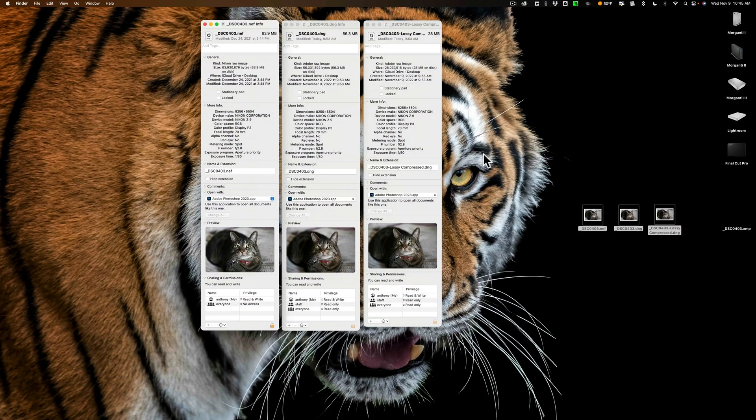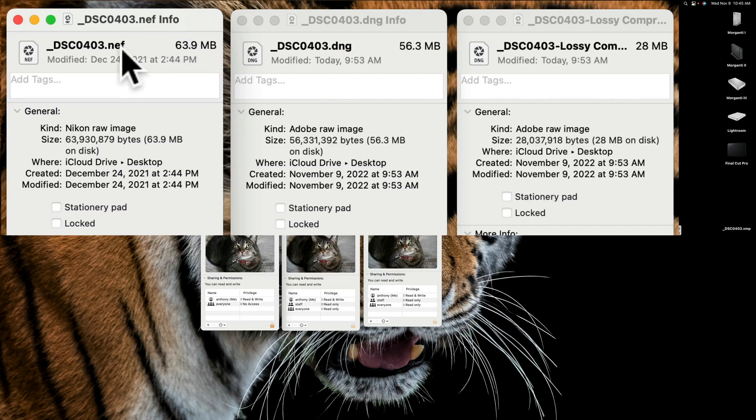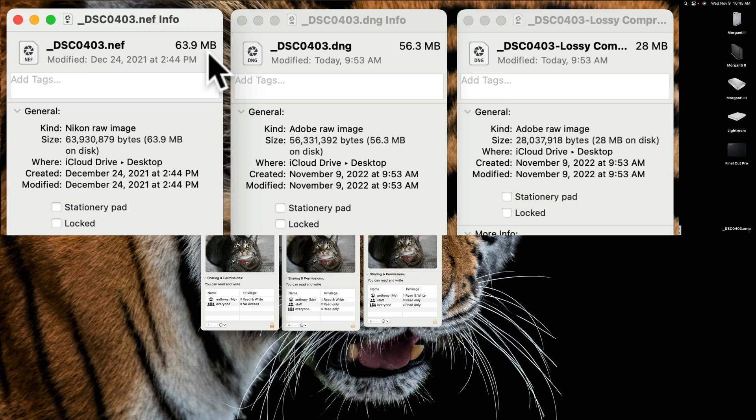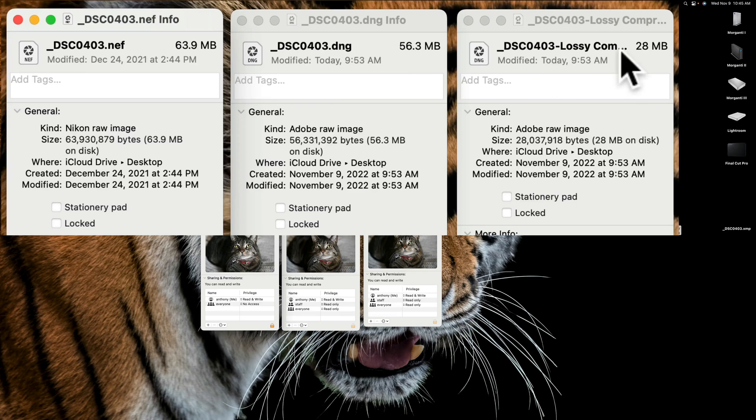On my desktop, I have three raw files of the exact same image. The first one is the Nikon raw file, the NEF file right out of camera, no editing has been done on it at all. It is 63.9 megabytes in size. Next to that, what I did was I put that in Lightroom and I exported it from Lightroom as a DNG file without any compression. You can see that the DNG file is 56.3 megabytes in size. Then what I did is I took that same Nikon raw file and I exported it from Lightroom using lossy compression. You can see that one is 28 megabytes in size.